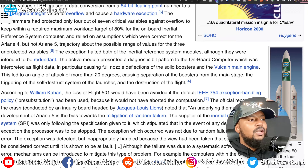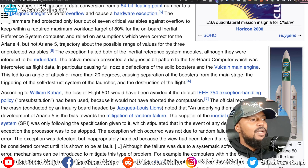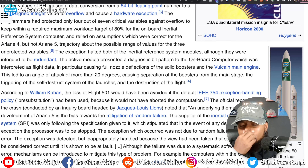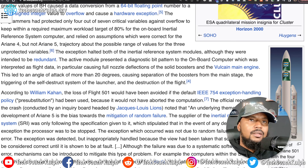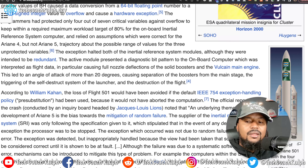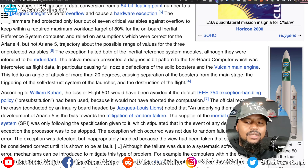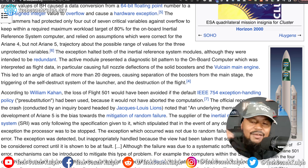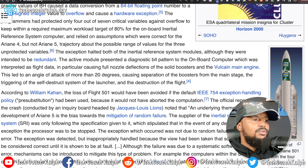According to William Kahan, the loss of Flight 501 would have been avoided if the default IEEE 754 exception handling policy — pre-substitution — had been used, because it would have not aborted the computation. So it's similar to the code example we used: if zero is passed, it's going to throw an exception and fail. But if there was exception handling for that 'not a number' exception, it would say, if we get that exception, we handle it by doing something else instead — transitioning to a different step. That is what they're talking about with the exception handling policy pre-substitution.